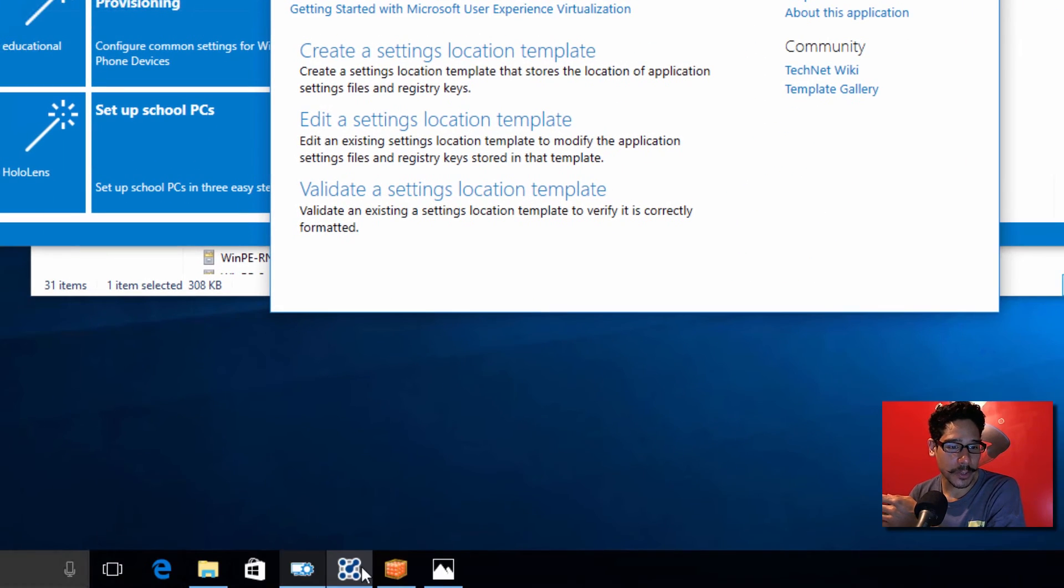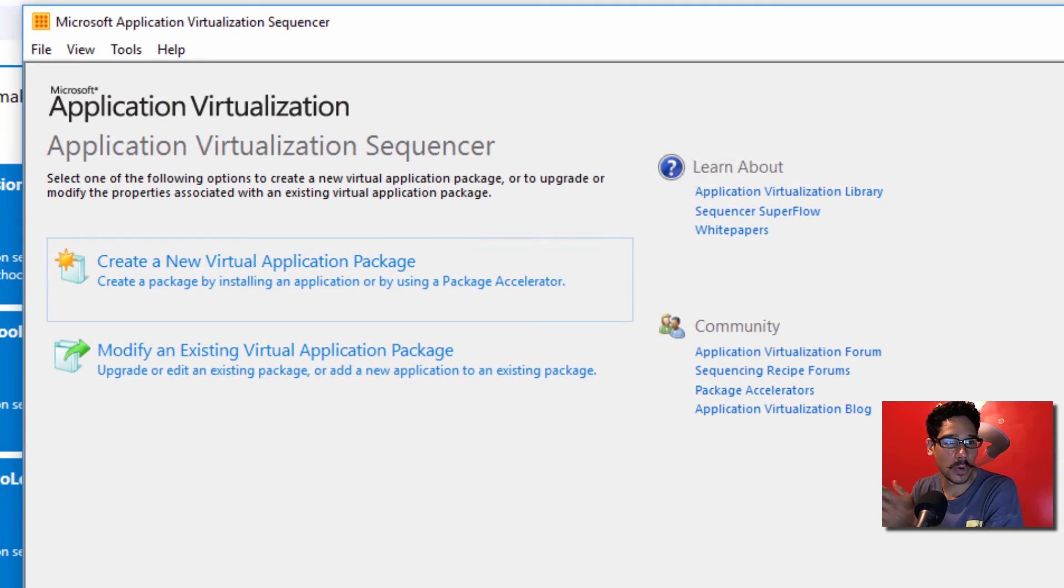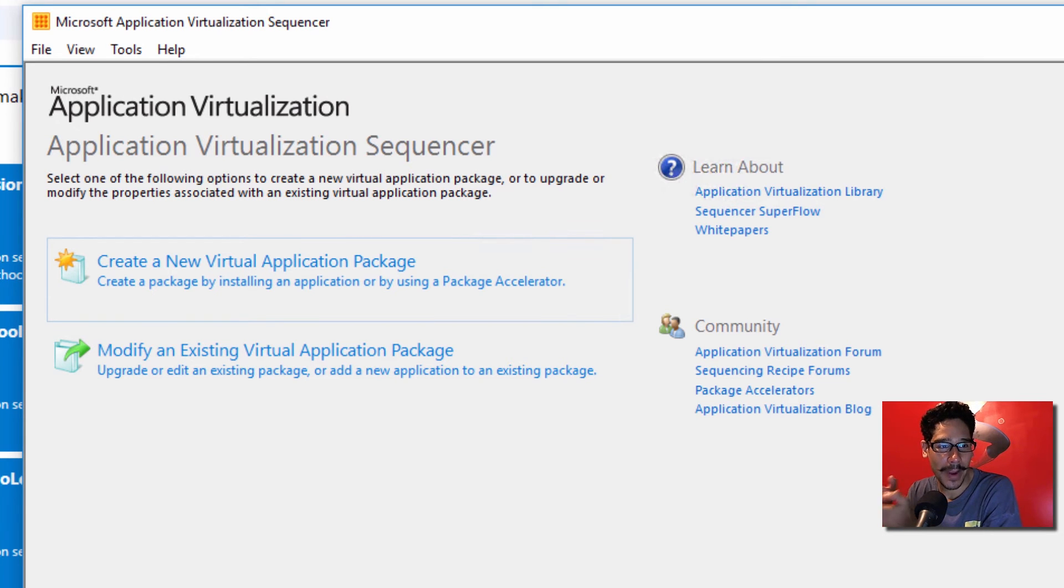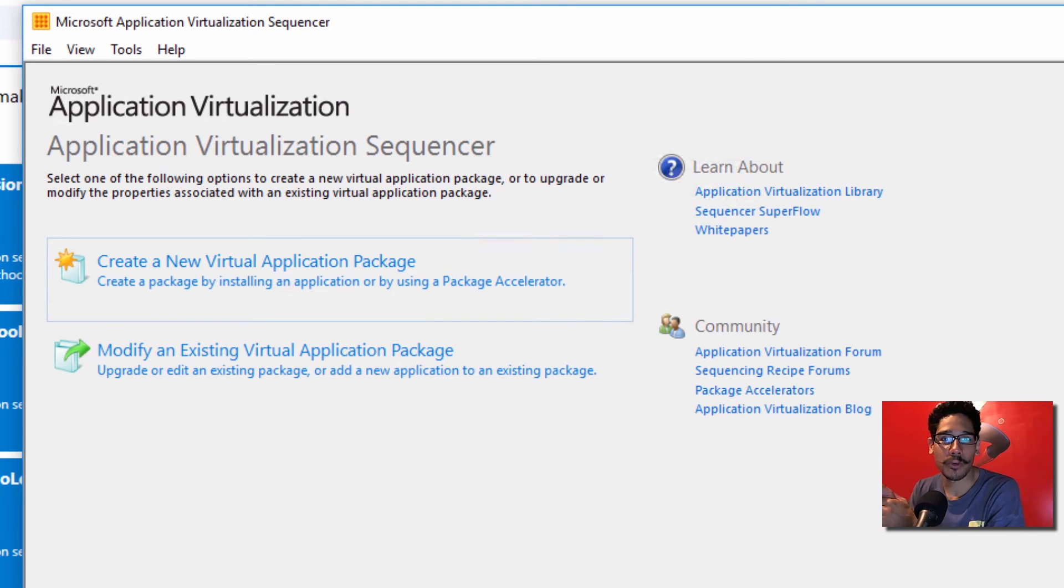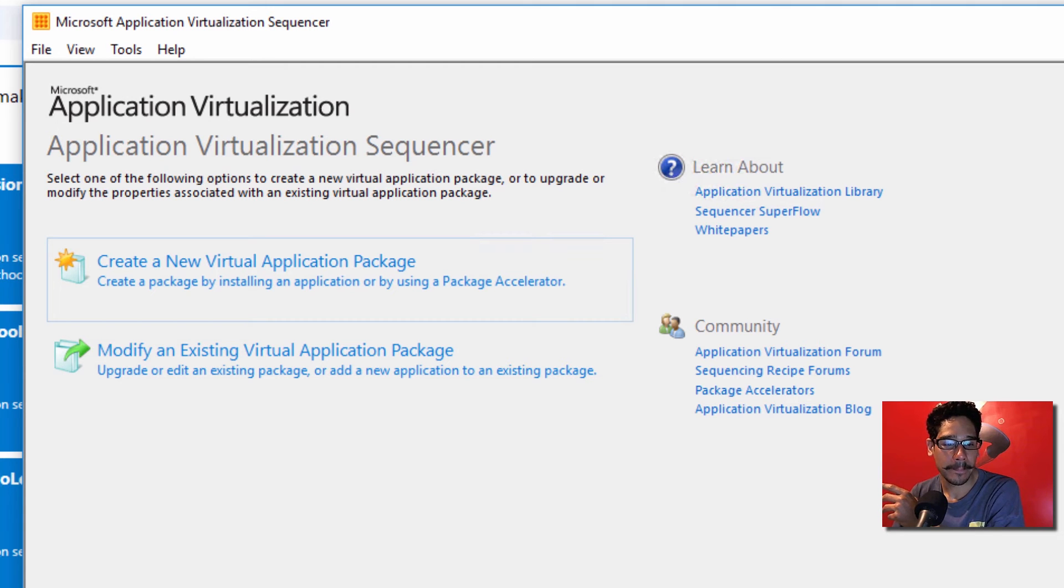And they also gave you the Microsoft application virtualization sequencer, which is cool. I like this. You can actually create a virtual application package and then kind of slipstream it through your Windows 10 deployment. So this is pretty cool. I like this.